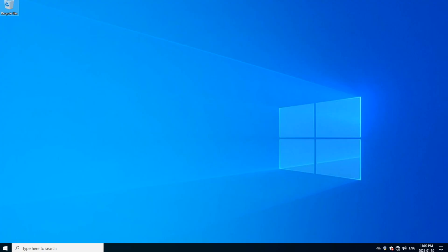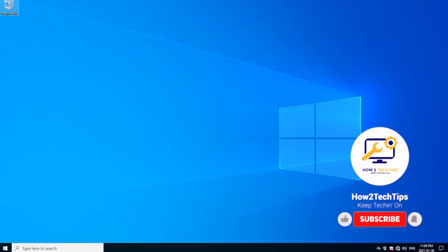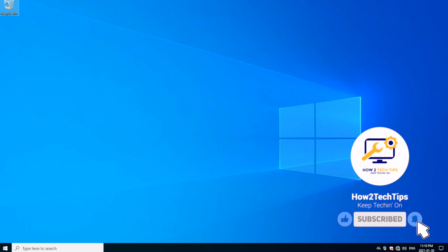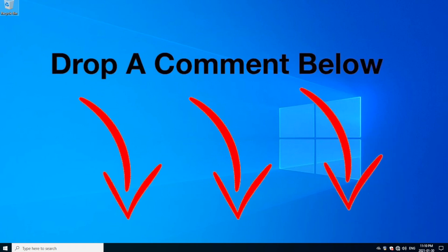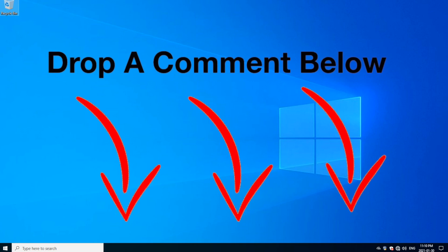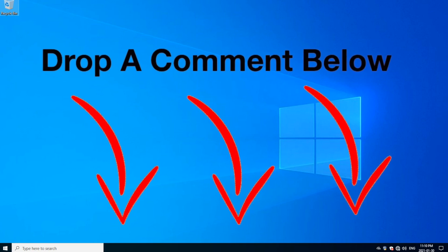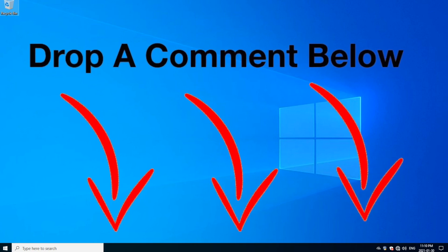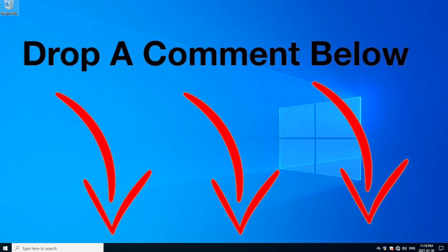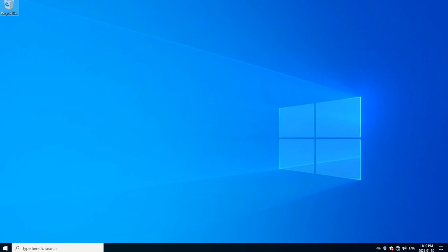Welcome back to my channel. Like always, I'm How to Tech Tips and I hope you enjoy my videos. And of course, don't forget to subscribe, like, comment, and share my videos. If you guys have any requests or need help with any technology problems, drop a comment below.